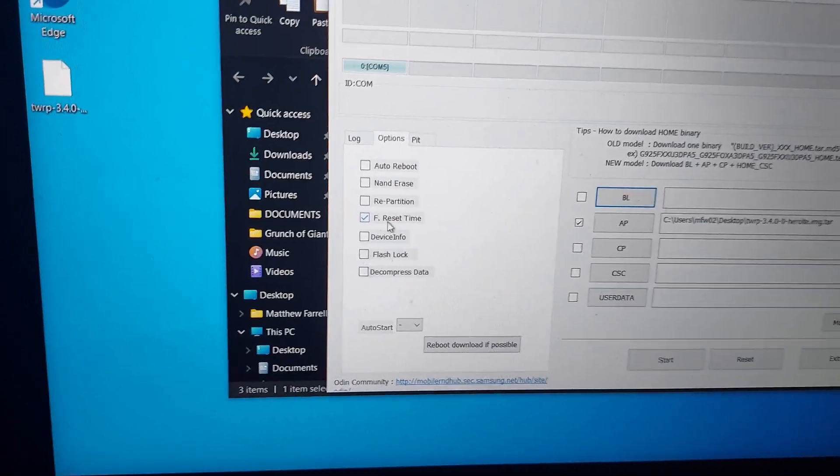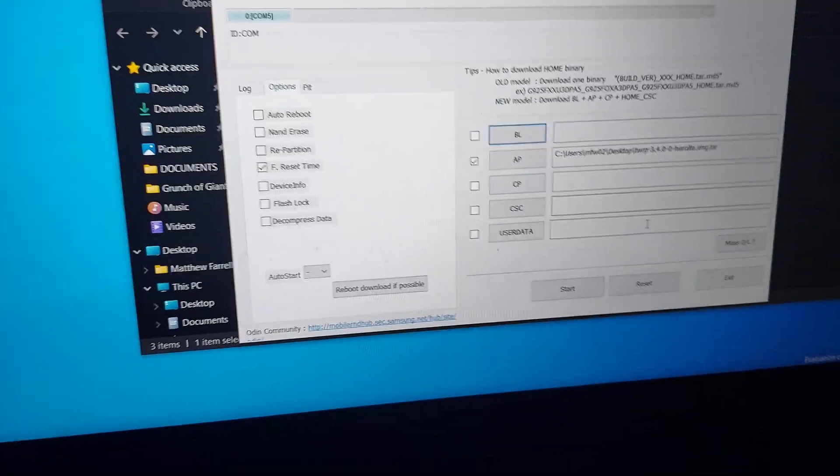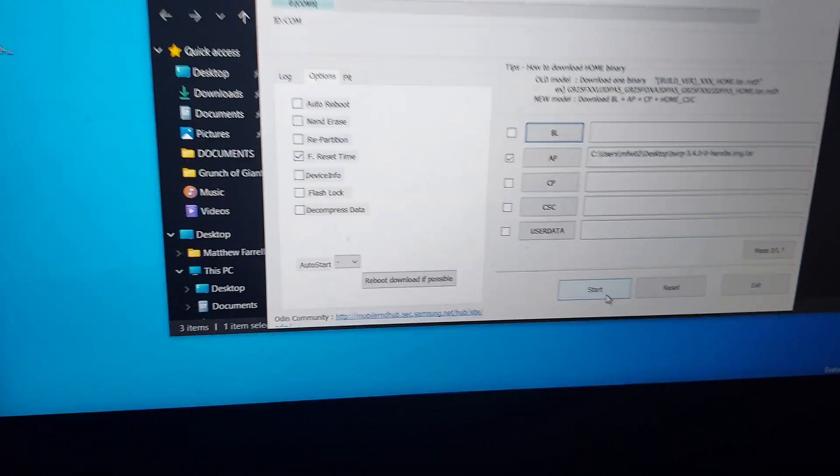We're going to click Options. We don't want it to auto reboot, so the only thing we're going to leave is the factory reset time. And we're going to start it.